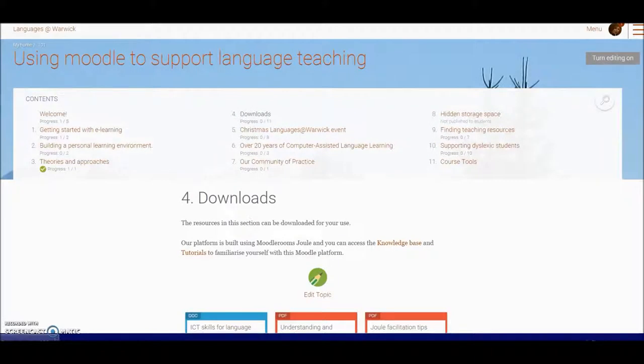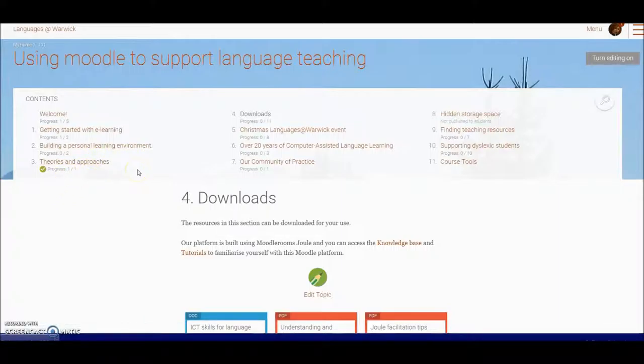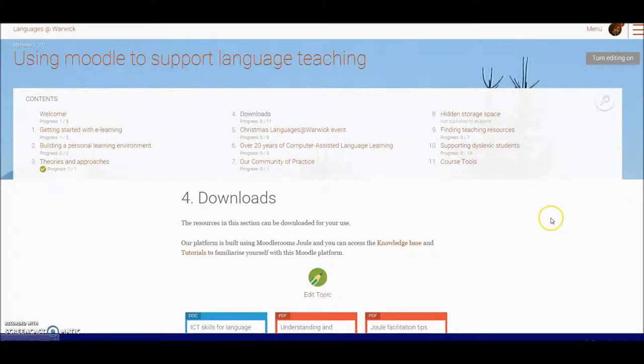If I return to the top here, you can see you've also got some information about approaches to embedding e-learning within your teaching and blended learning approaches.